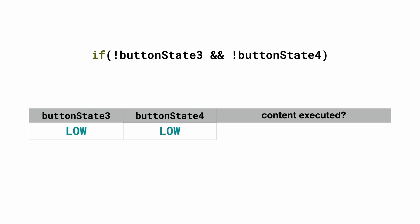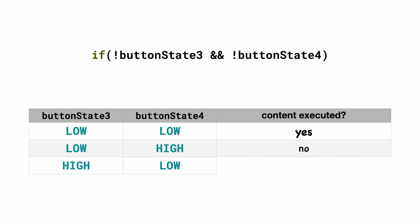If both buttonState3 and buttonState4 are low, then the content of the curly braces is executed. If one of them is high it is not executed, and if both of them are high it is not executed.